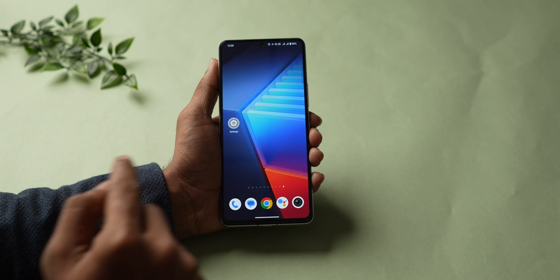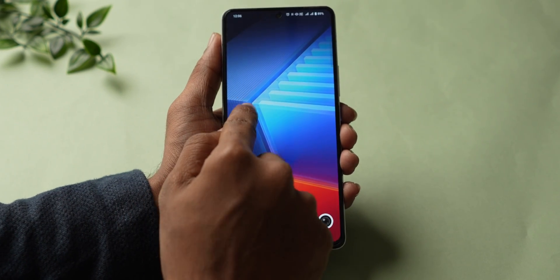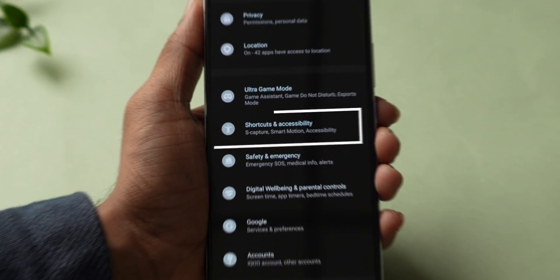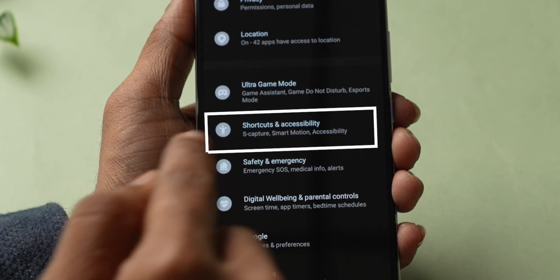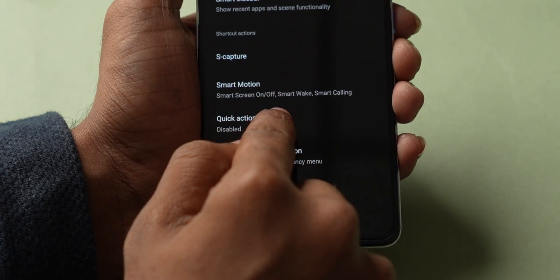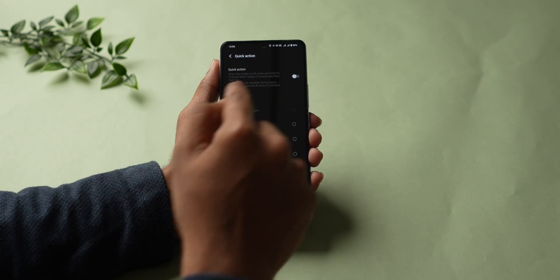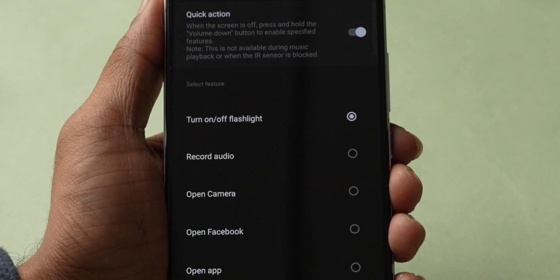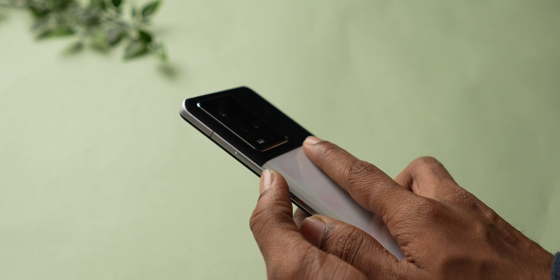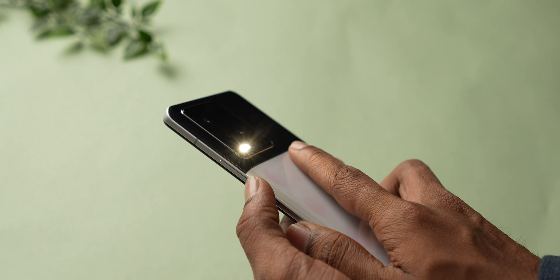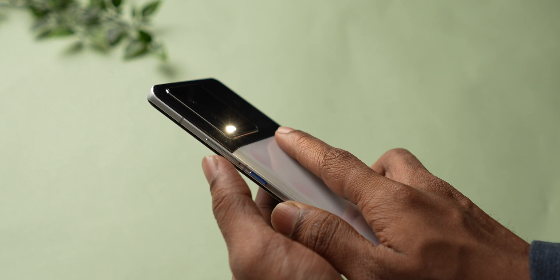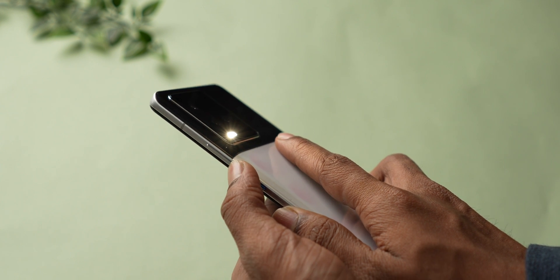In some other mobile brands, go to Settings and scroll down to Shortcuts and Accessibility. Click on it. In this, select Quick Actions and enable it. Then make sure you select Turn On/Off Flashlight. With this, you can turn on and off your flashlight when the screen is off by pressing and holding the Volume Down button.